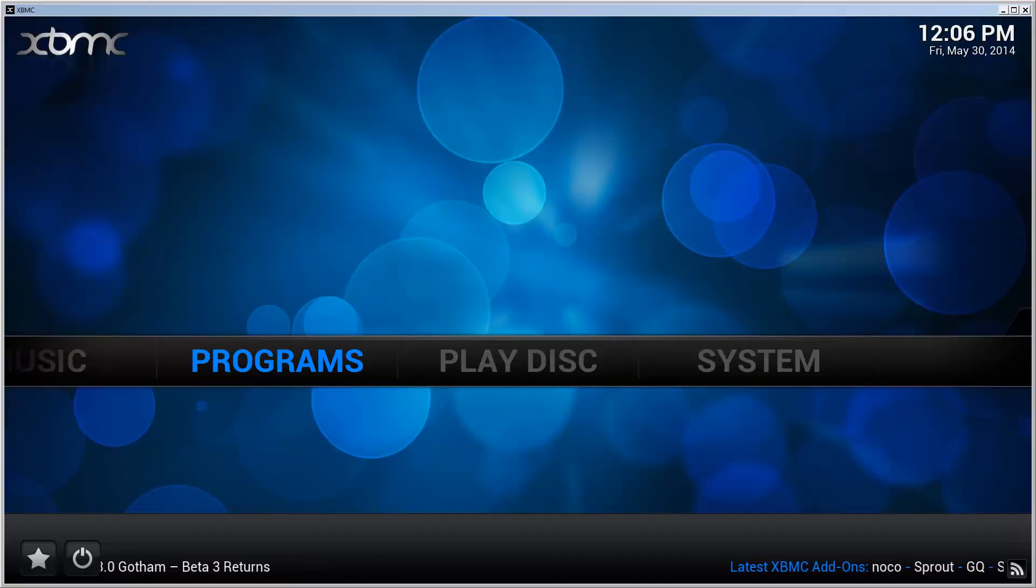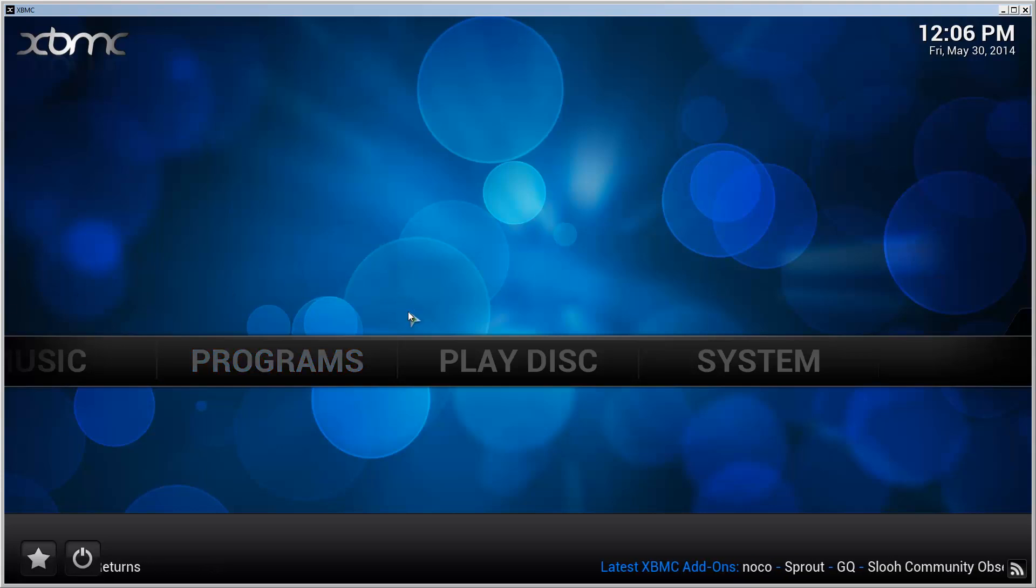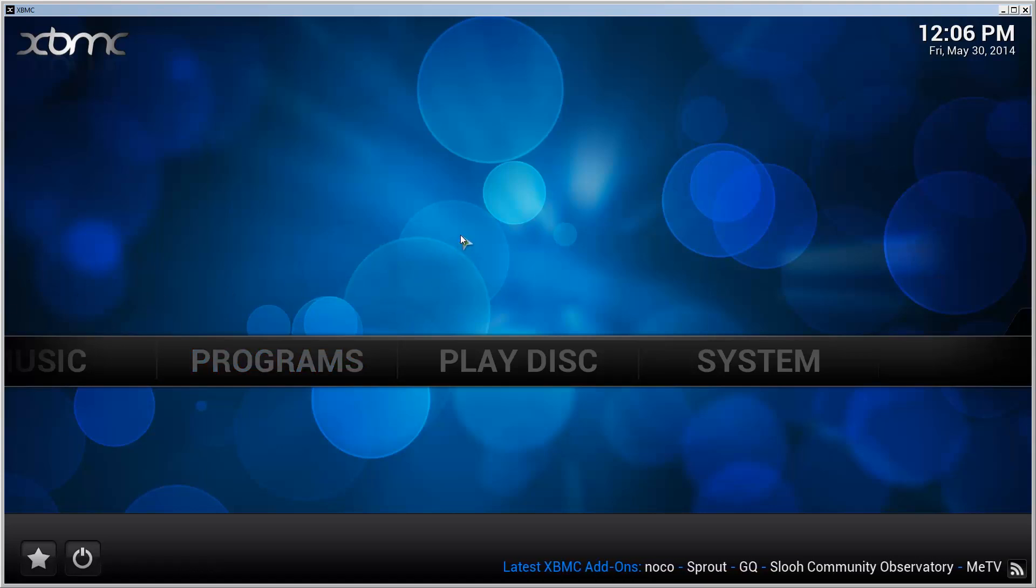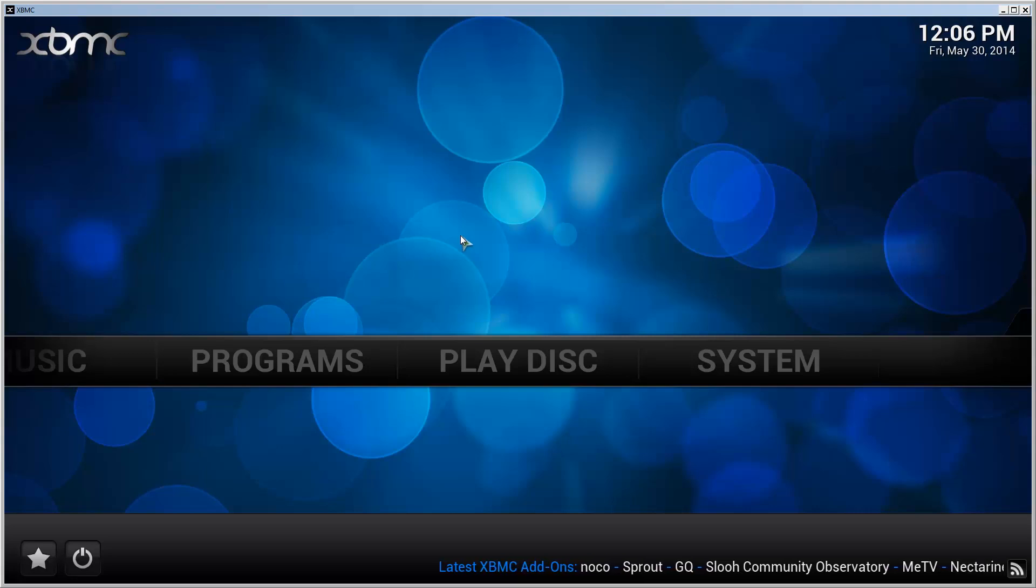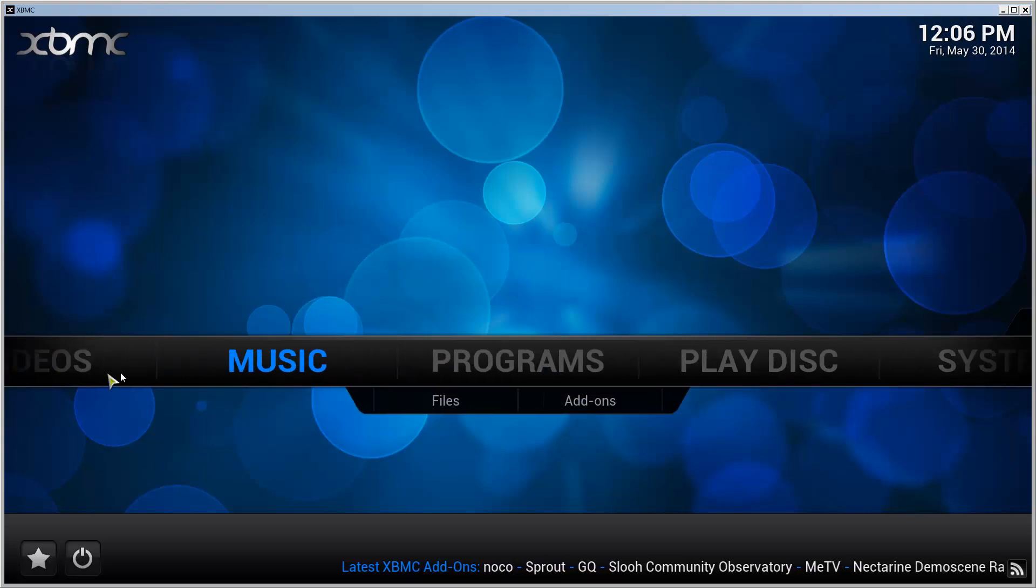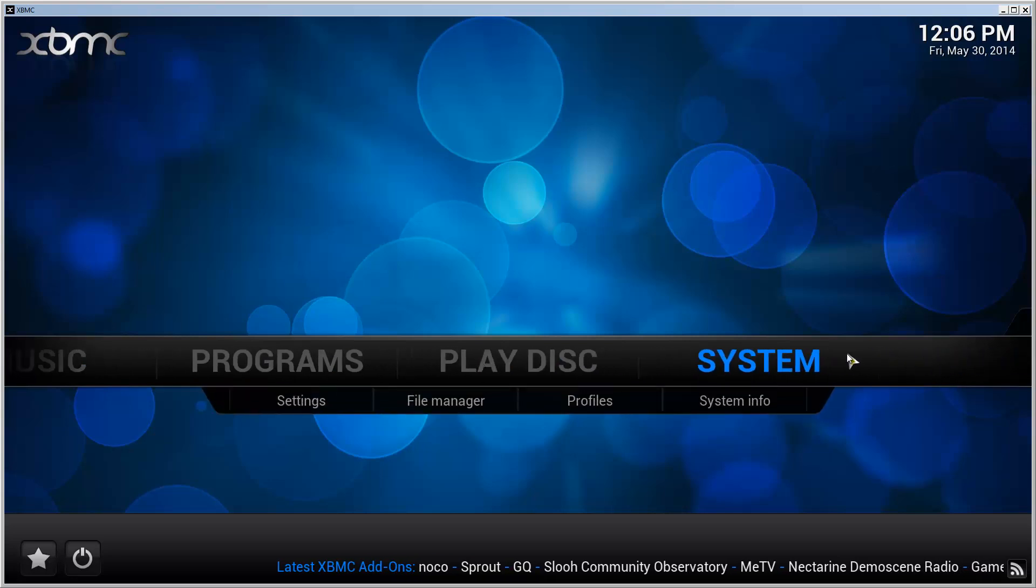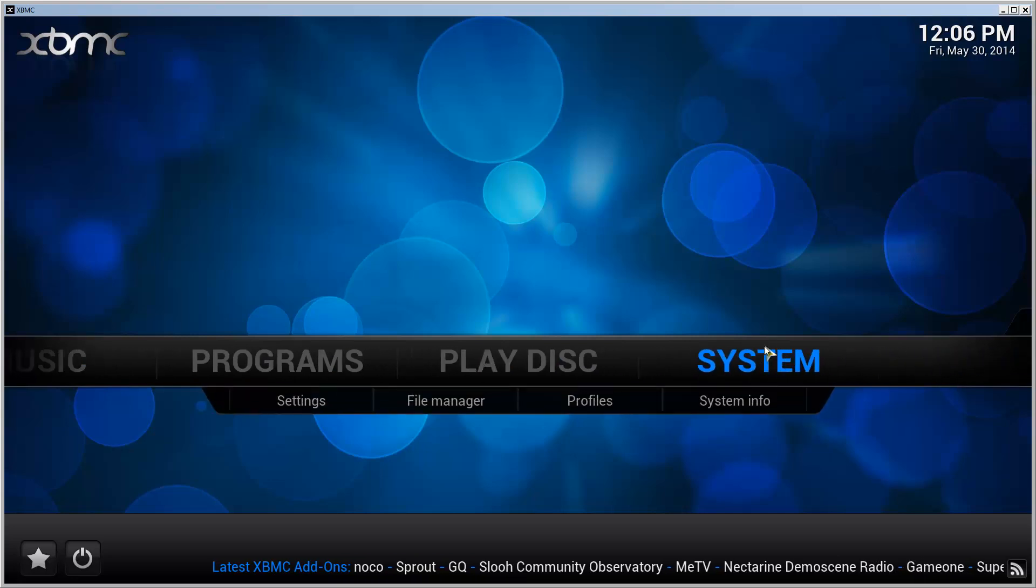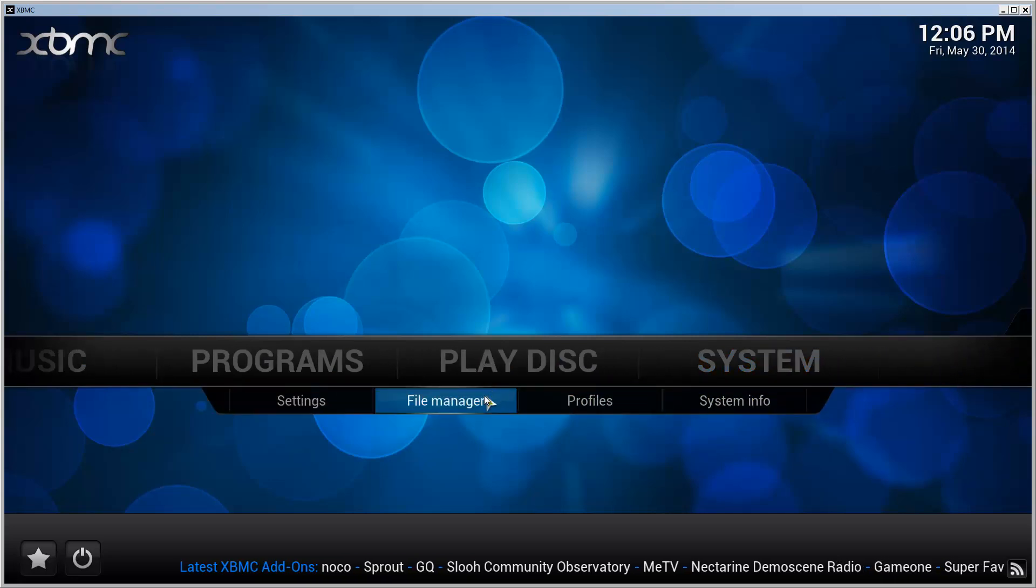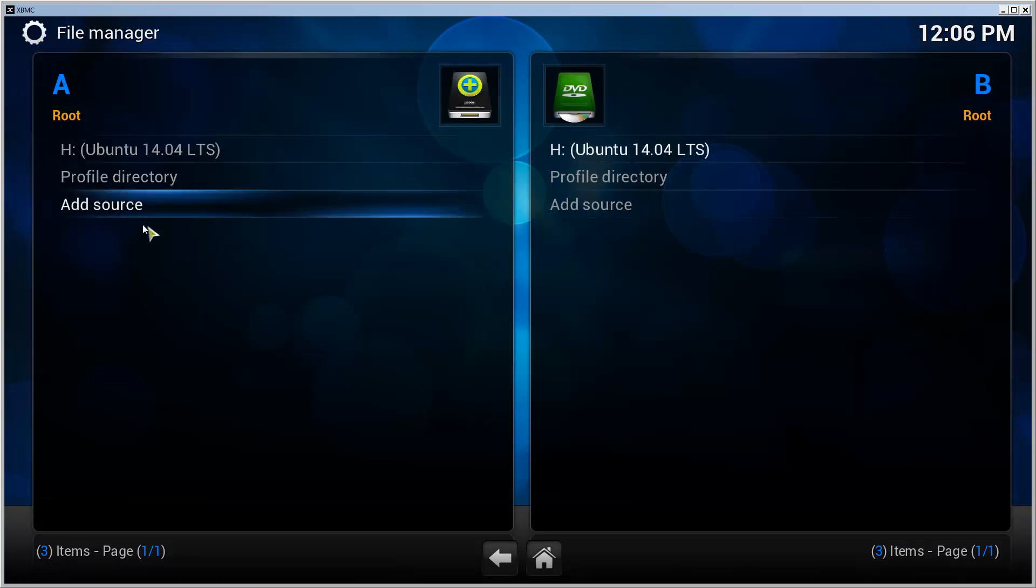Hello and welcome. This is a tutorial on how to install TV Online add-on to XBMC 13, codename Gotham. I have XBMC running here. First thing we need to do is go to System, File Manager, and click Add Source.